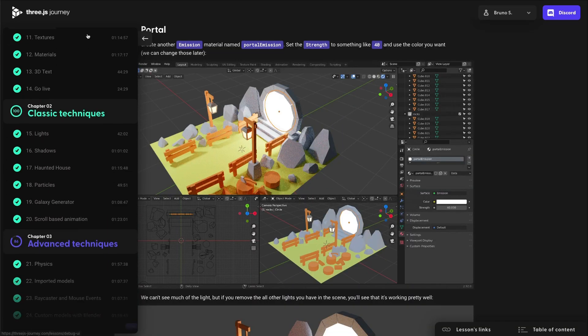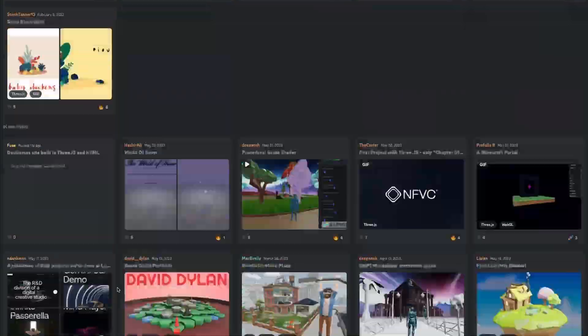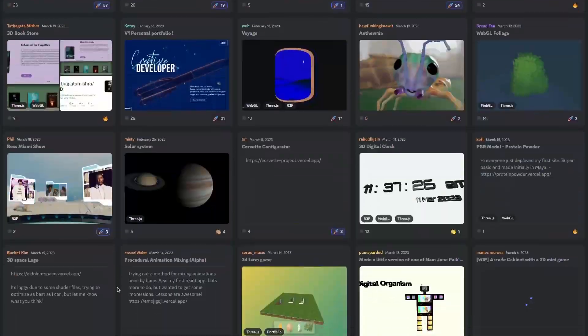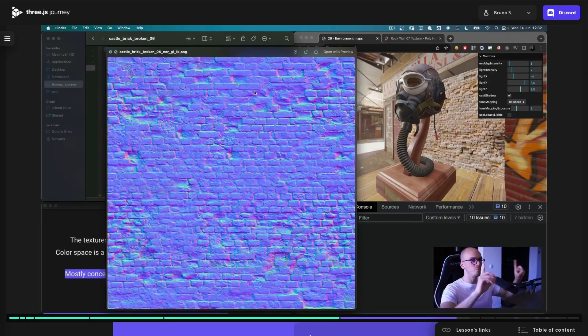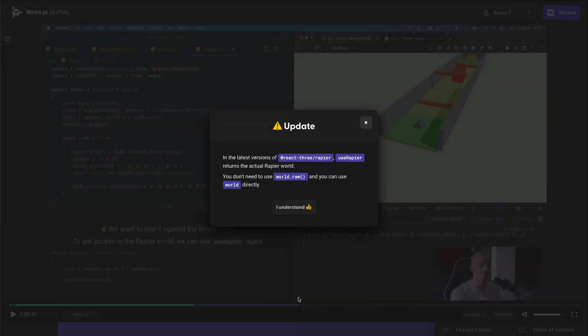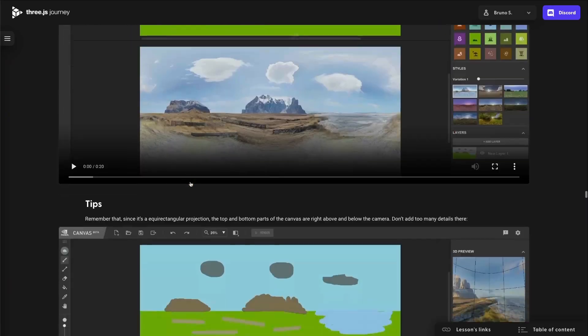I've added many new lessons and kept on updating the old ones. The Discord server keeps growing with more than 15,000 members — and a big thank you to the members being active and answering questions. And today is no exception. Once again, I've updated 3GS Journey with a classic dependencies update.